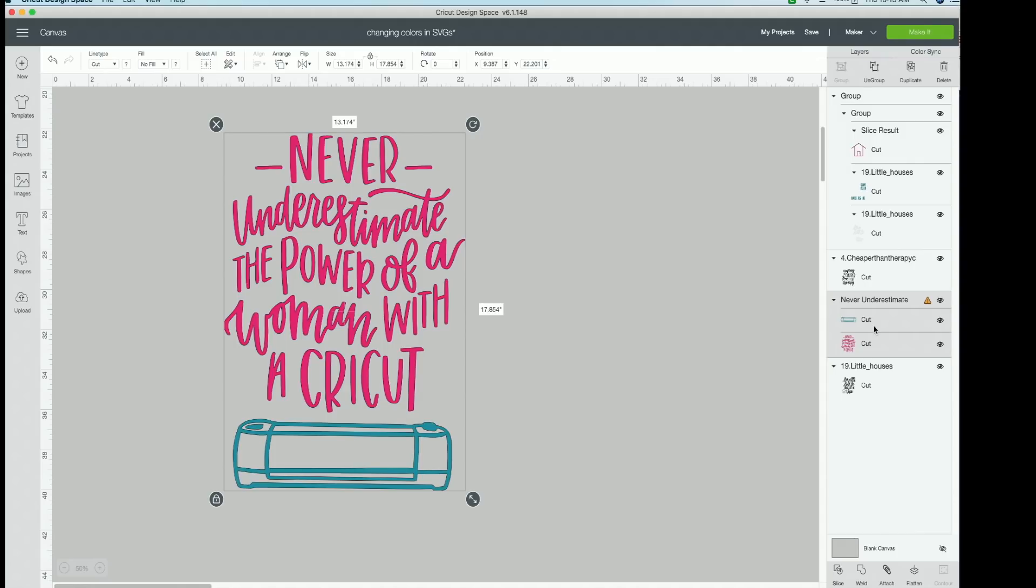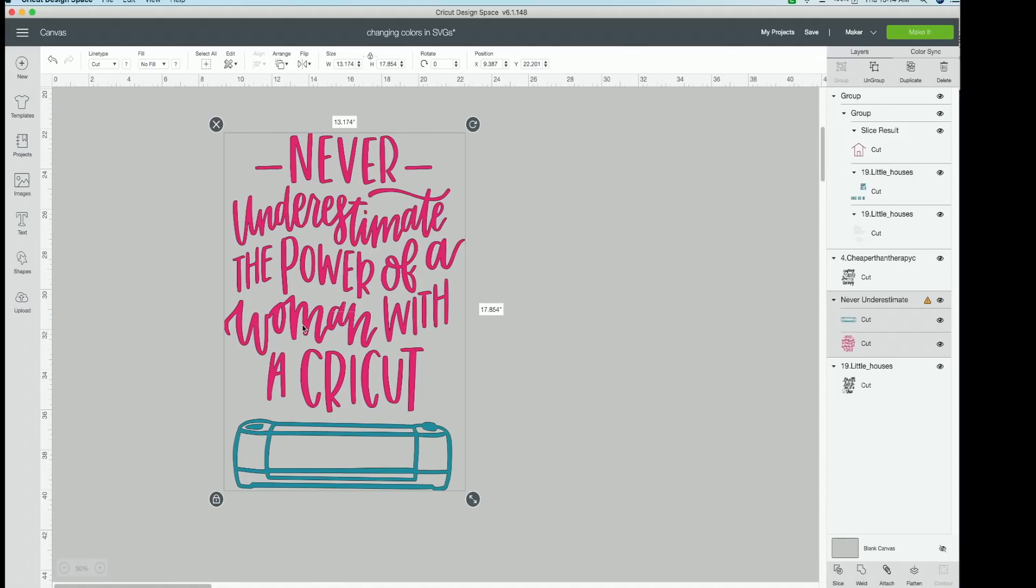So this is going to be the easiest case scenario. If you guys want to change the color of a cut file, it is already in multiple parts. This is one for you. So here's how it uploads into Design Space. If you would like to change the colors, it is super, super simple.